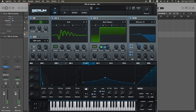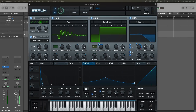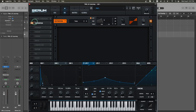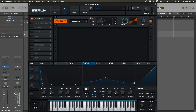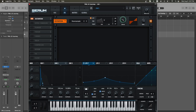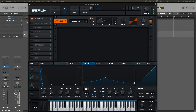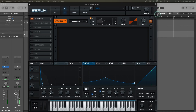We're also going to attach this LFO to the detune of oscillator B. Now let's go to the effects section and turn on distortion. For distortion, select the downsample option, set the drive to around 29%, and the mix to around 18%.